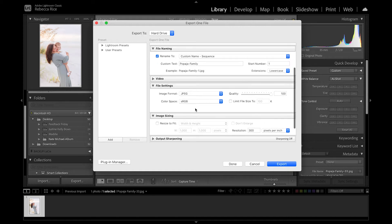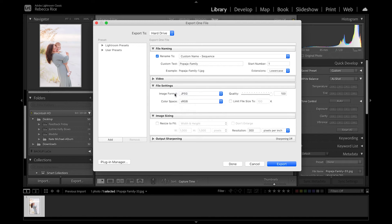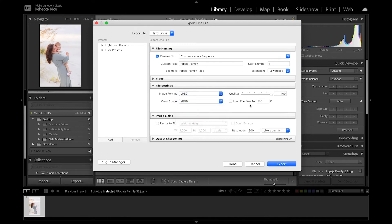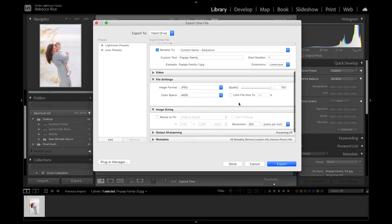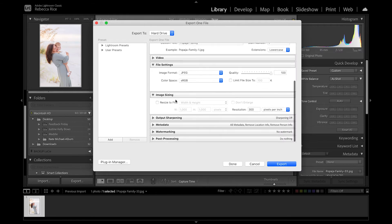Under your actual file settings, this is where you're going to want to select JPEG for the image format, the color space to be sRGB. That's just standard for print. And then bring your quality all the way up to 100 and then do not check this limit file size.